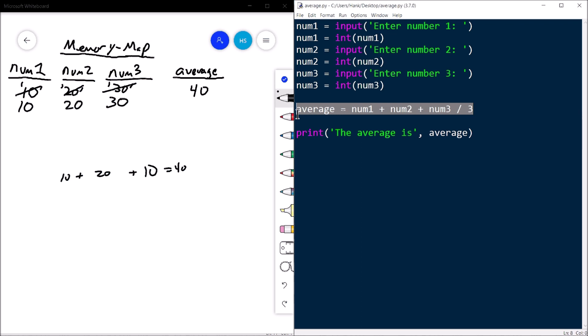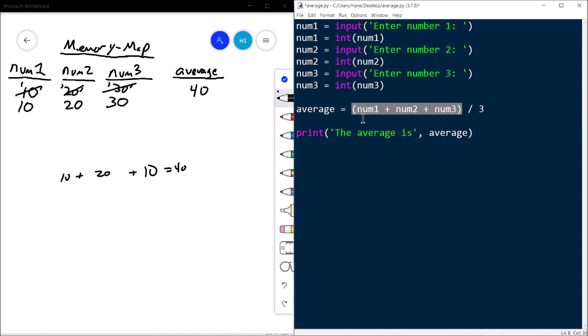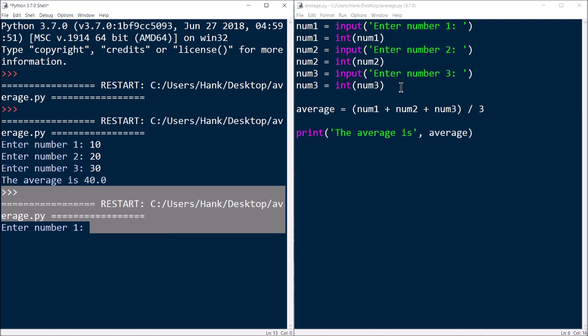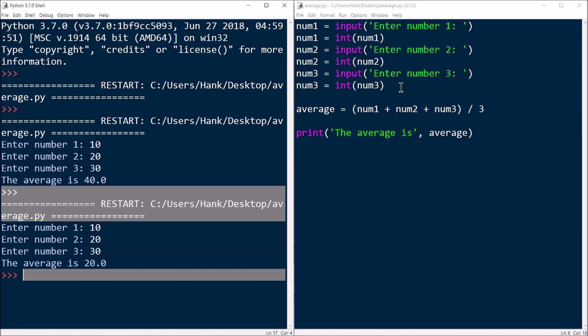Now I need to come up with a fix — a hypothesis. For averages, I need to do the addition first and then the division, which means I have to override order of operations using parentheses. That's my hypothesis. I test it by running the program again: I type in 10, 20, and 30 — and it's fixed. Brain is the CPU, piece of paper is memory, and you trace through the lines of code one at a time until the problem becomes obvious.